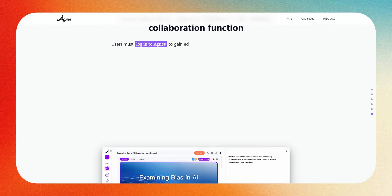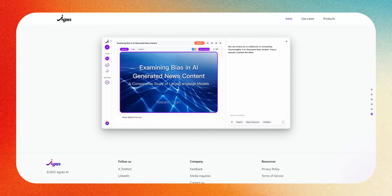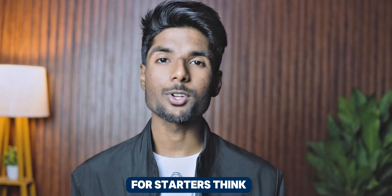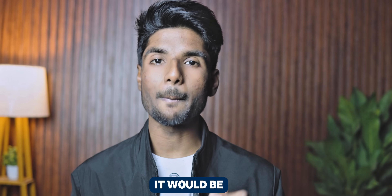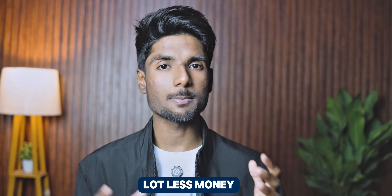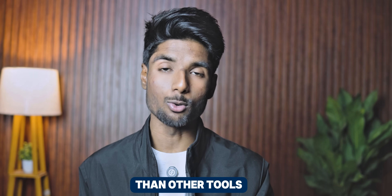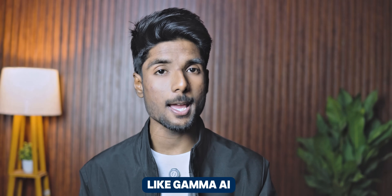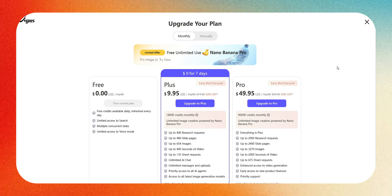Agnes AI is meant to be everyday AI for everyone — it makes complicated intelligence into something you can actually use. What makes Agnes AI different? Think about how easy it would be to make professional-looking slides and detailed data reports in just a few minutes, all for a lot less money than other tools. Agnes AI costs only 40% as much as competitors like Gamma AI. Depending on your plan, you can get access for less than $10 a month or even a few dollars — huge savings without giving up quality.